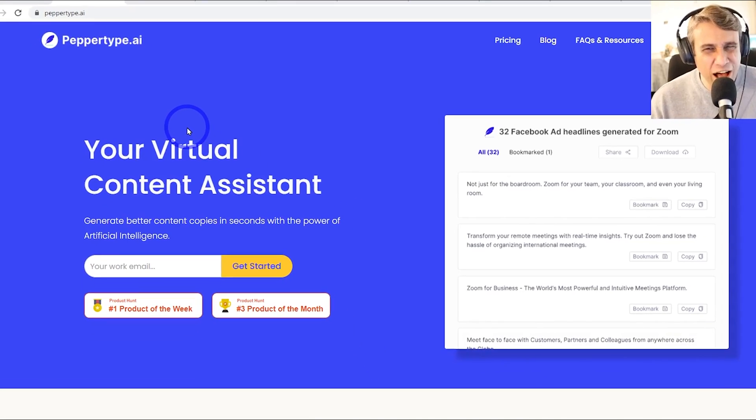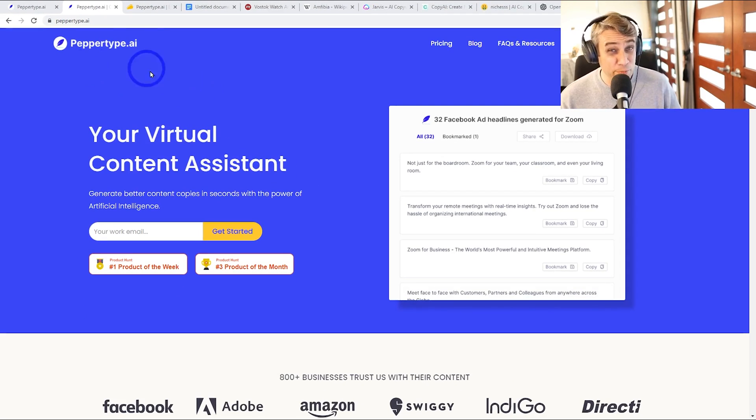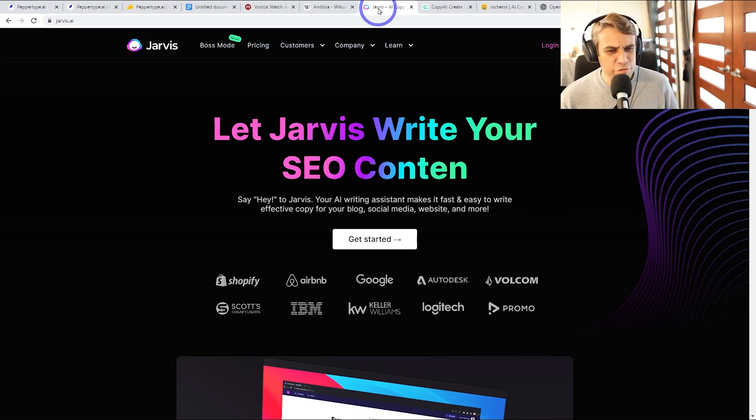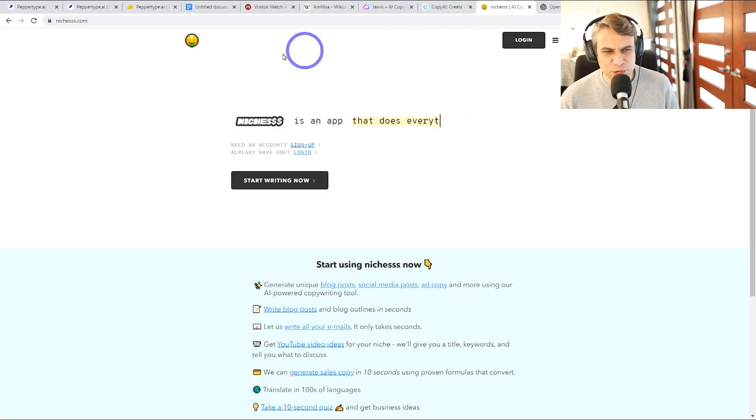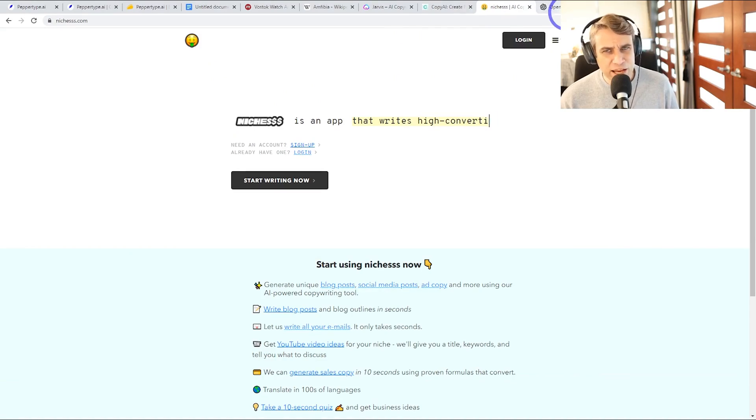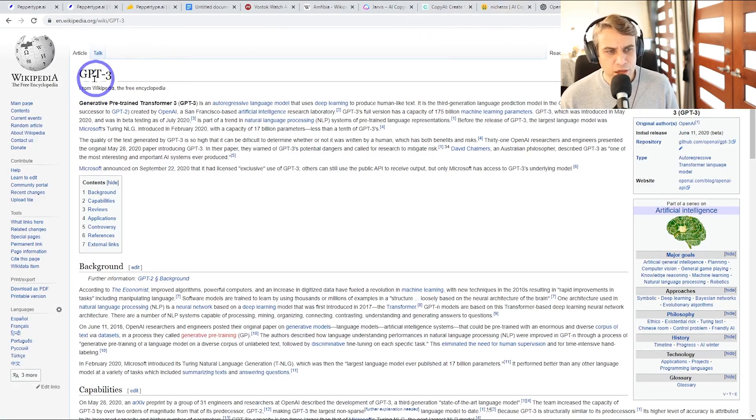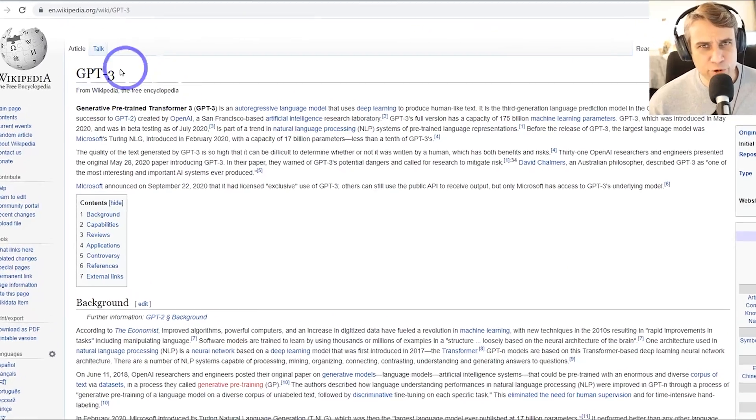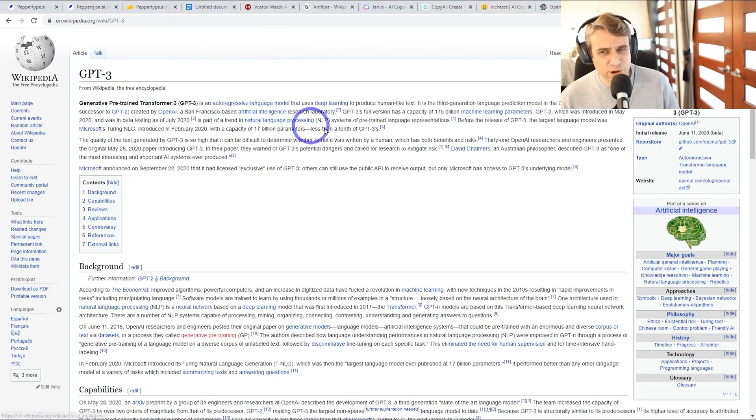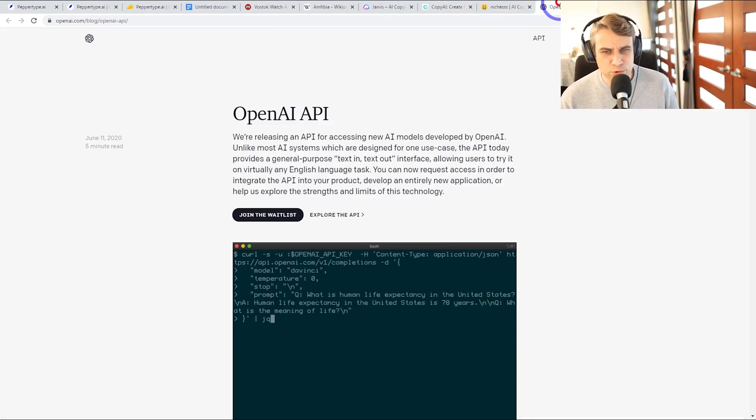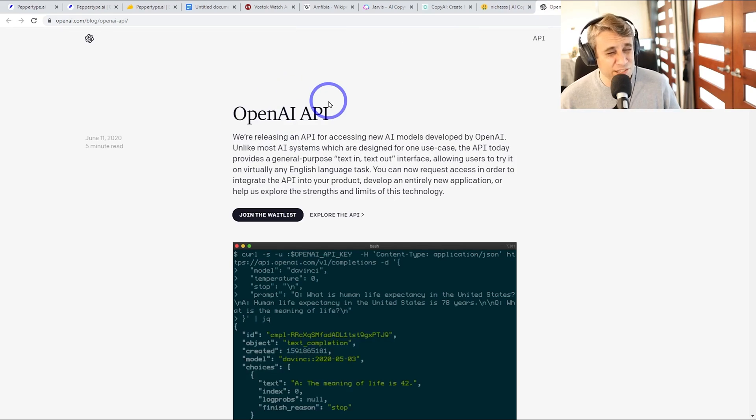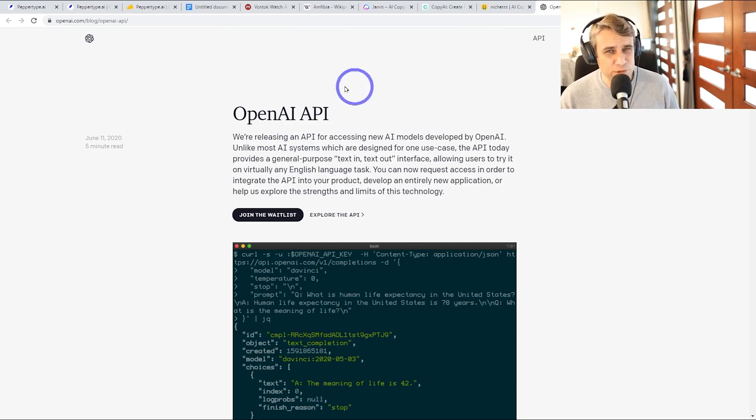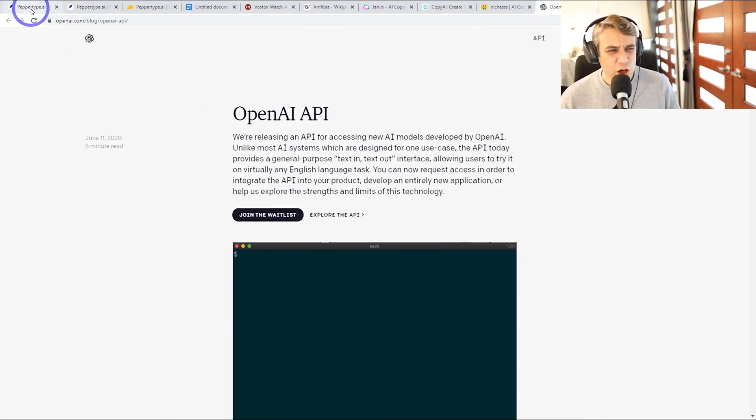There are quite a few AI content generators on the market at the moment. You might have heard of Jarvis or CopyAI. There's a cheap one called Nishness. These are all based on the same technology - GPT-3 is the AI that generates the writing through the OpenAI API. They're all pretty similar, though you do get slightly different results depending on which one you use.